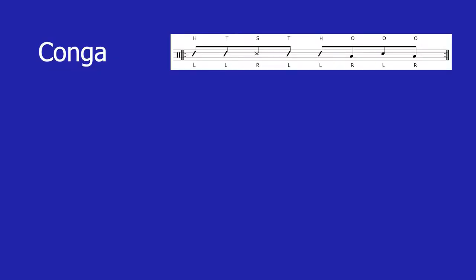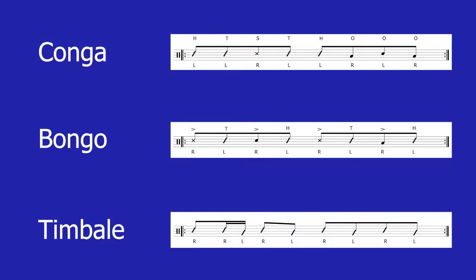Now let's look at how to play a bolero on congas. The bolero has two basic rhythms essential to the Cuban approach: the conga tumbao and the timbale pailas, which is also a rhythm played by the maracas. I'm going to break down the basic conga, bongo, and timbale parts.